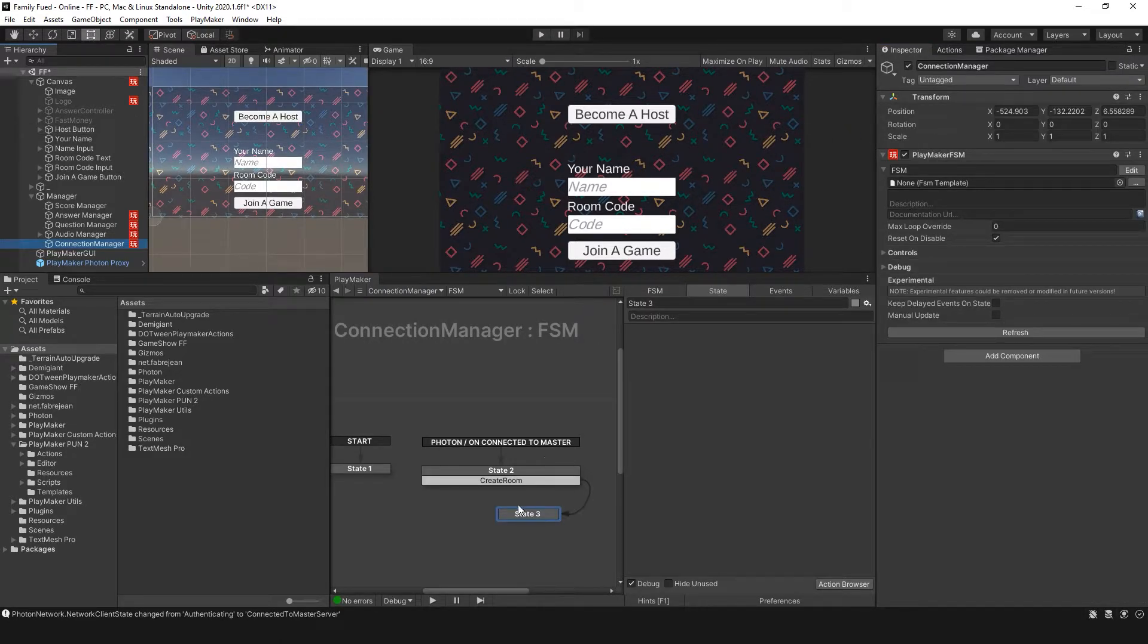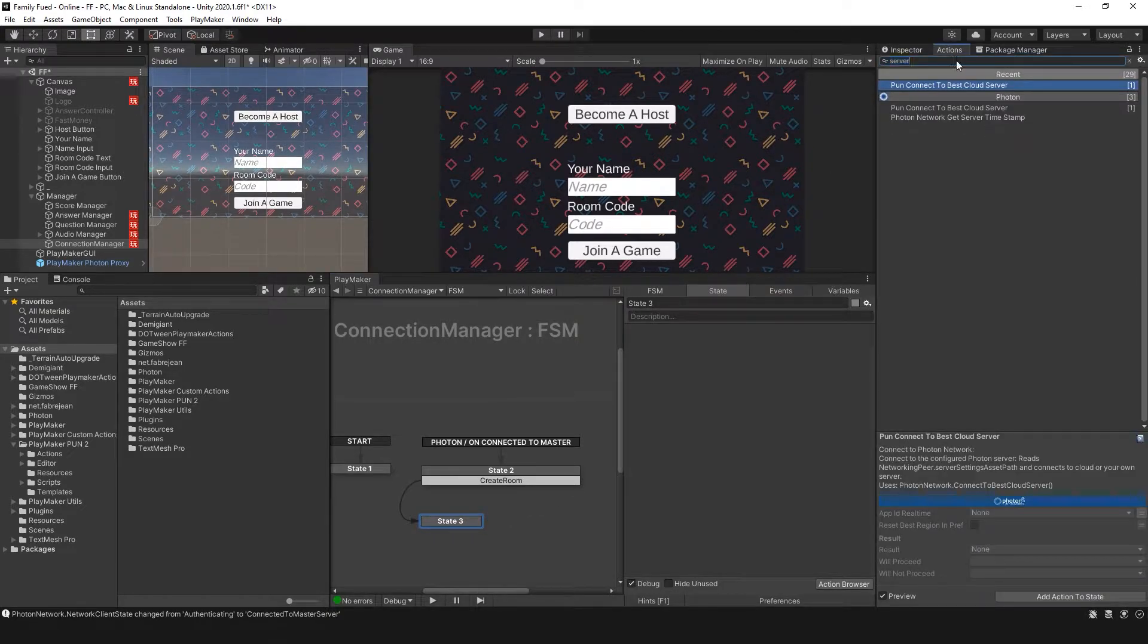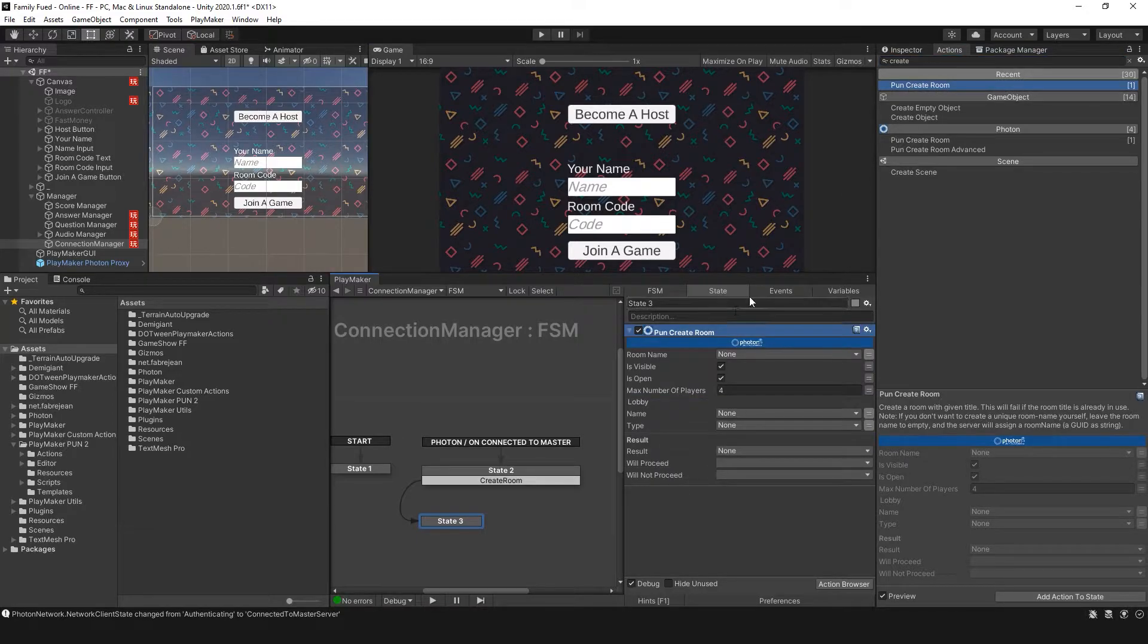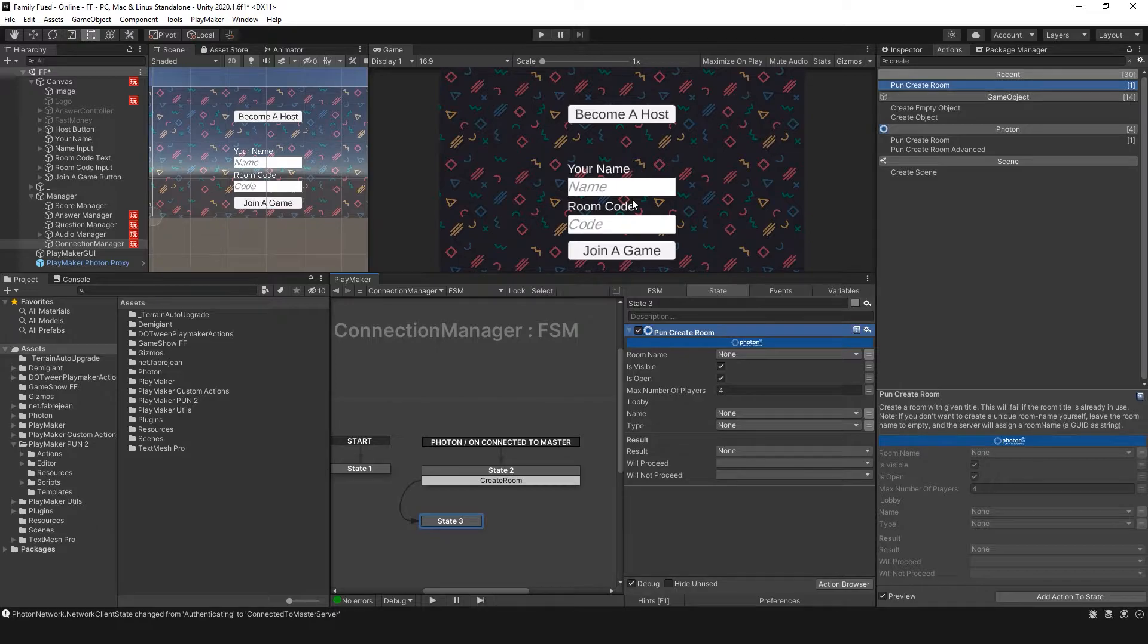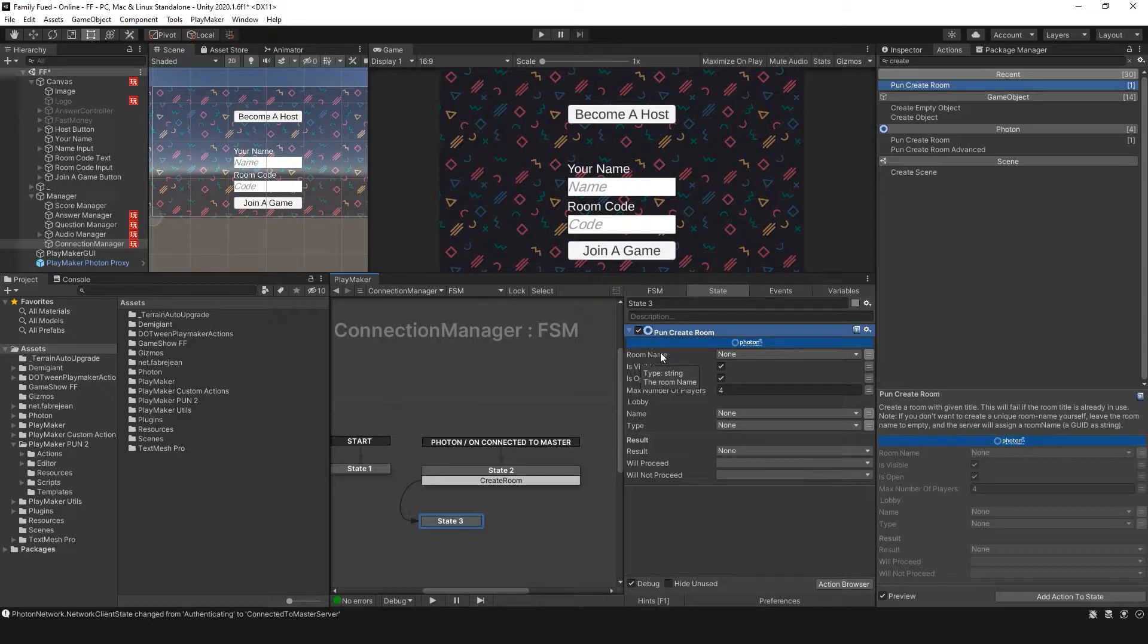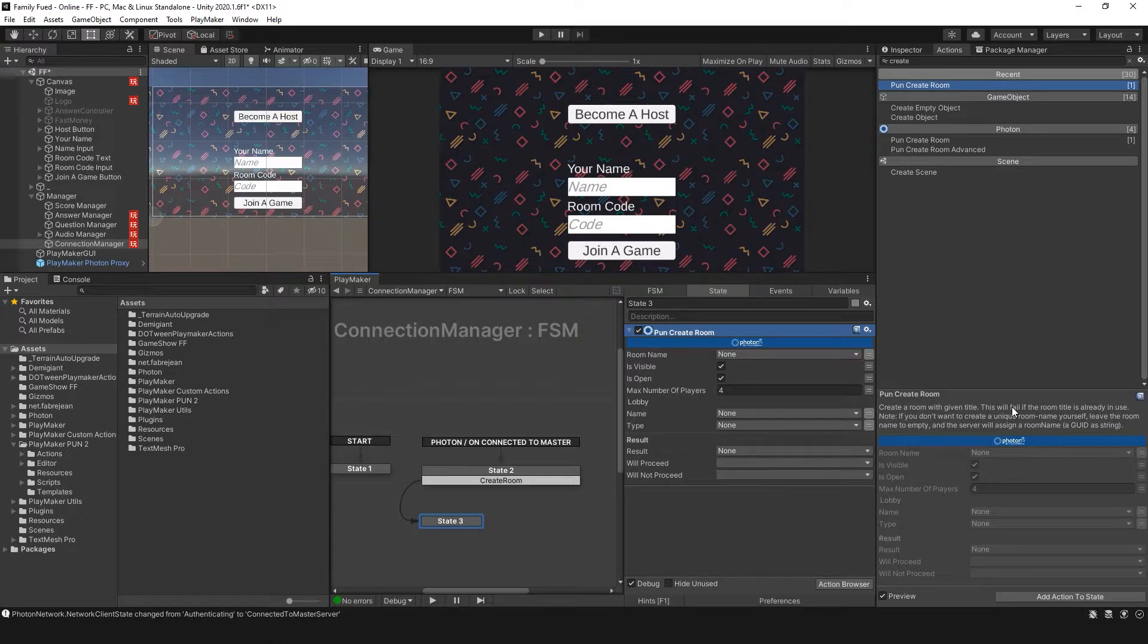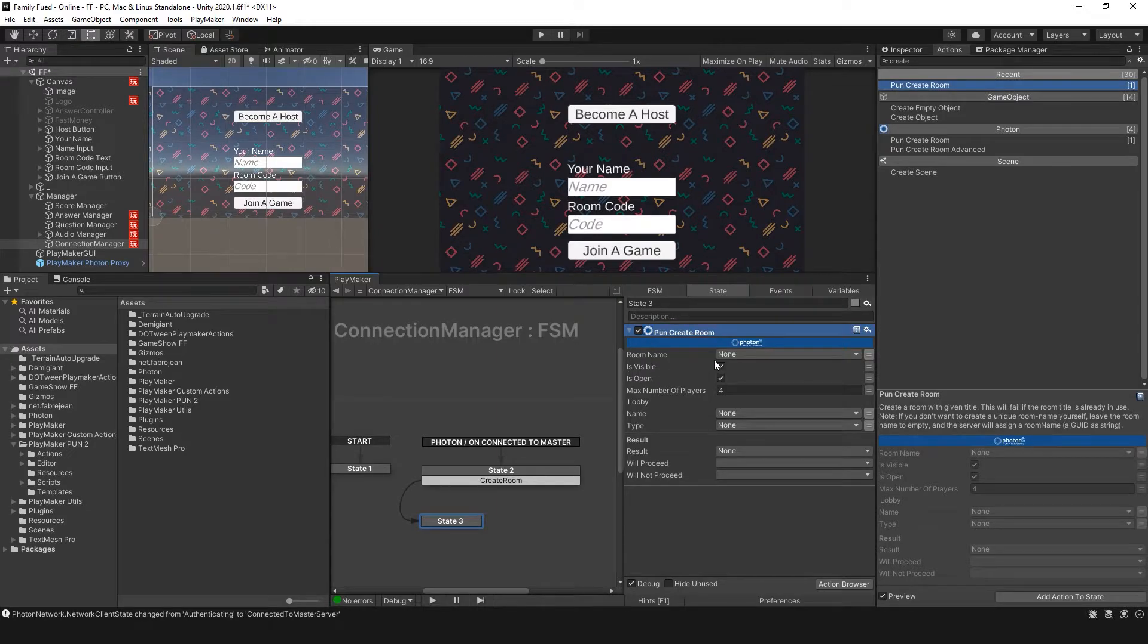When I press that button I'm going to create room. Here in Photon I'm going to create room. In my case I have my room name here and I want my room name to be created as soon as they press that button. You'll see here that this will fail if the room title is already in use. And that's what I want. I want people to have a unique room name because that's the code that they are going to use to join a game.